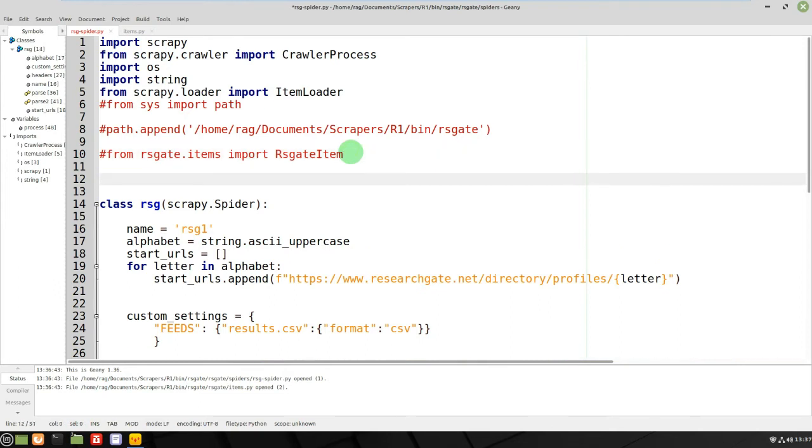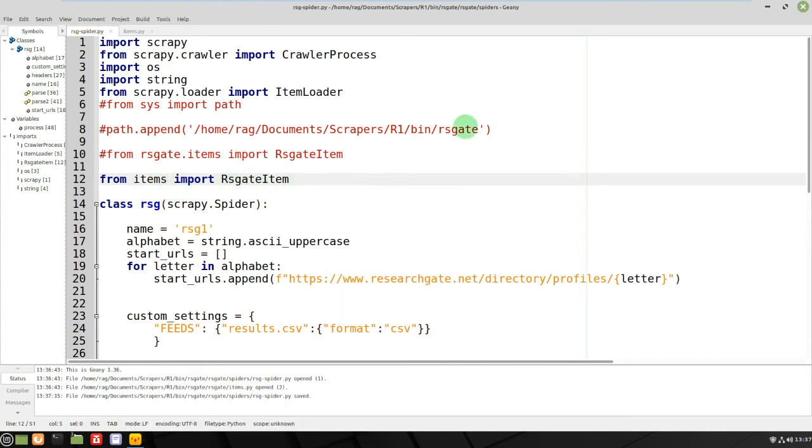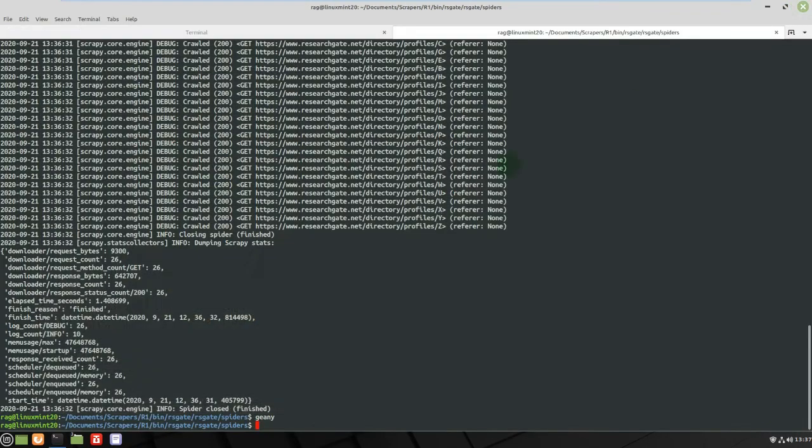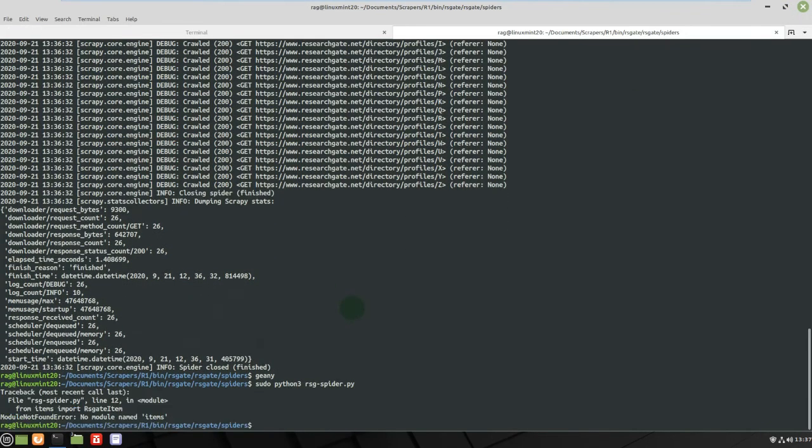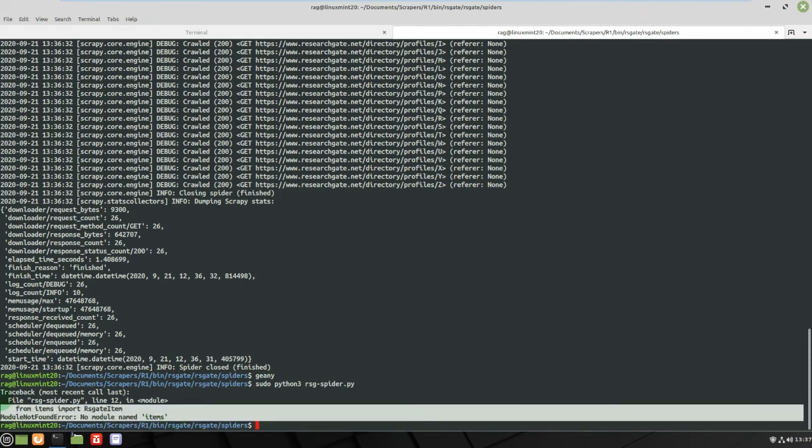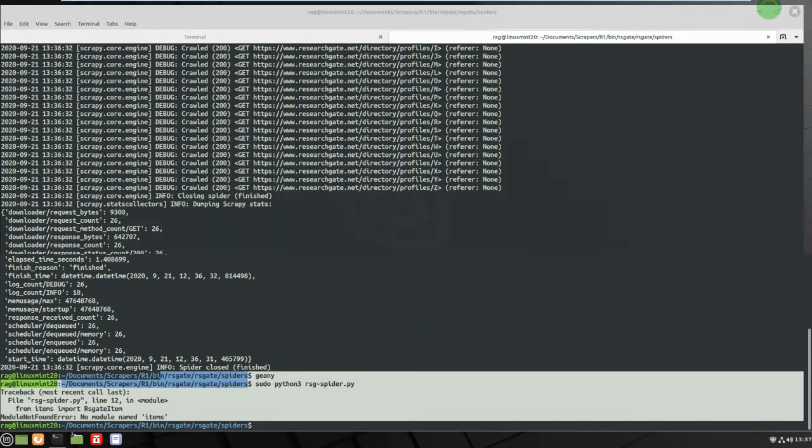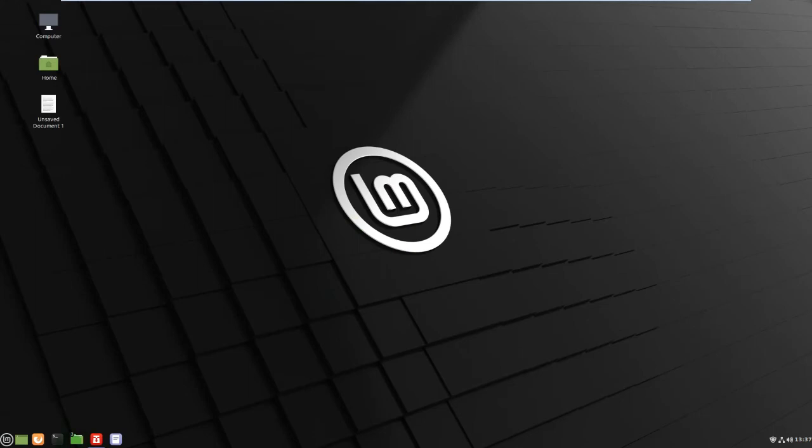And then if I just had something like the default from the Scrapy framework would have been from items import rs gate item. If I'd left it at that, no module named items.